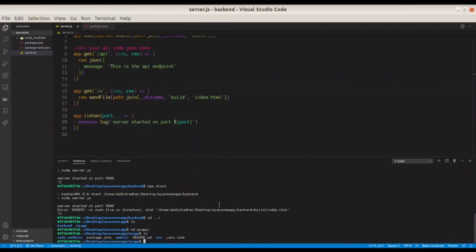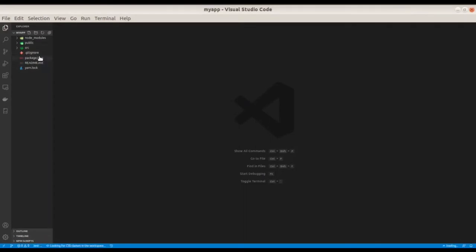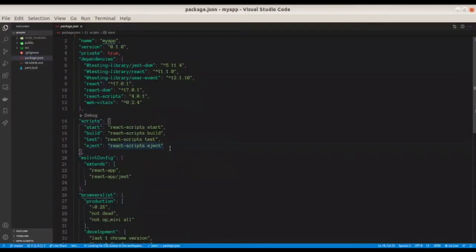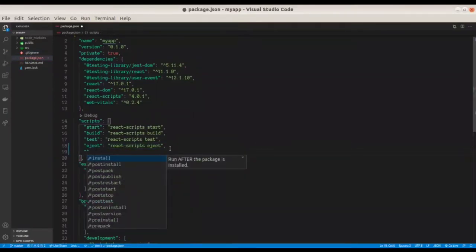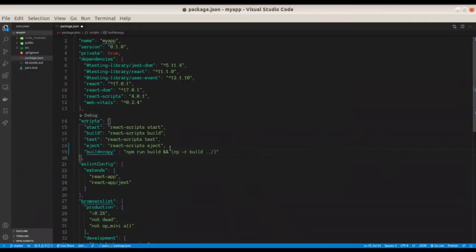Let's cd to the frontend folder and open it with VS Code. You could manually run the build and copy the build folder every time, but to make it easier, add a script in the frontend's package.json called 'build-and-copy'. The script runs 'npm run build && cp -r build ../backend', which builds the React app and copies the build folder into the backend folder automatically.